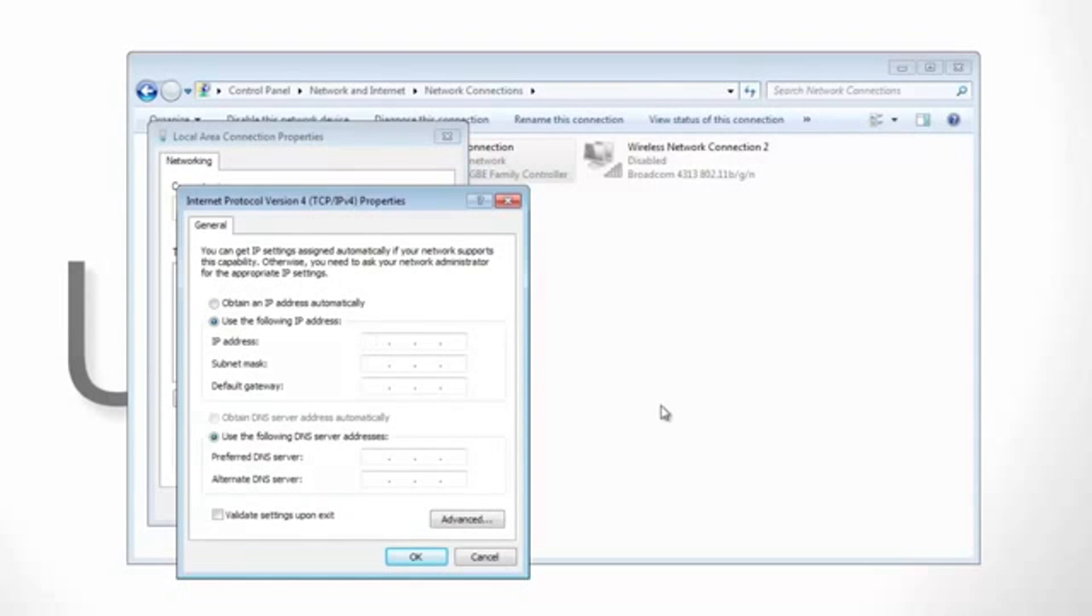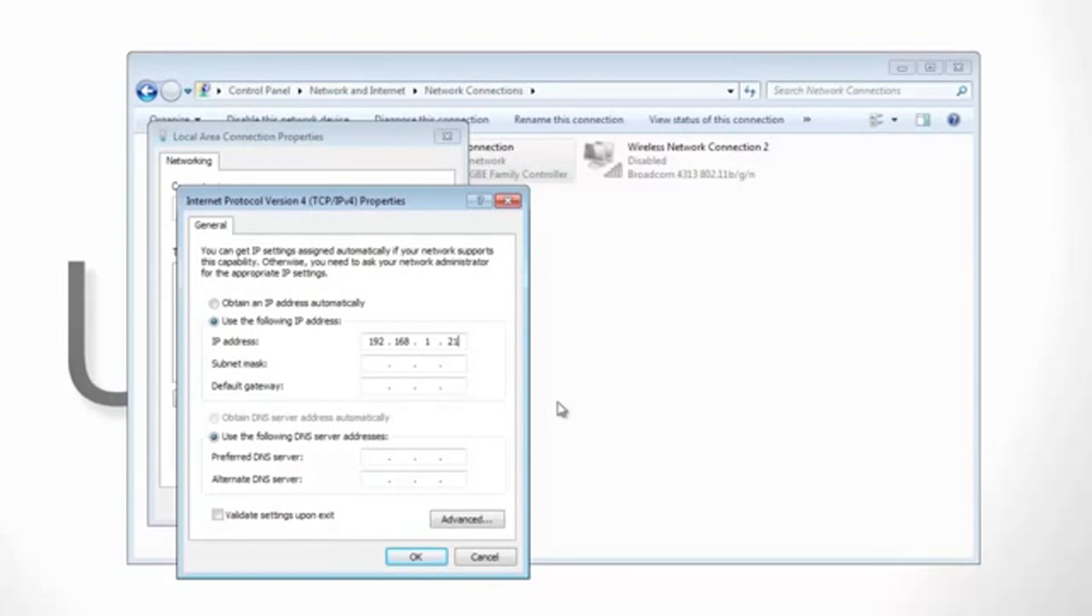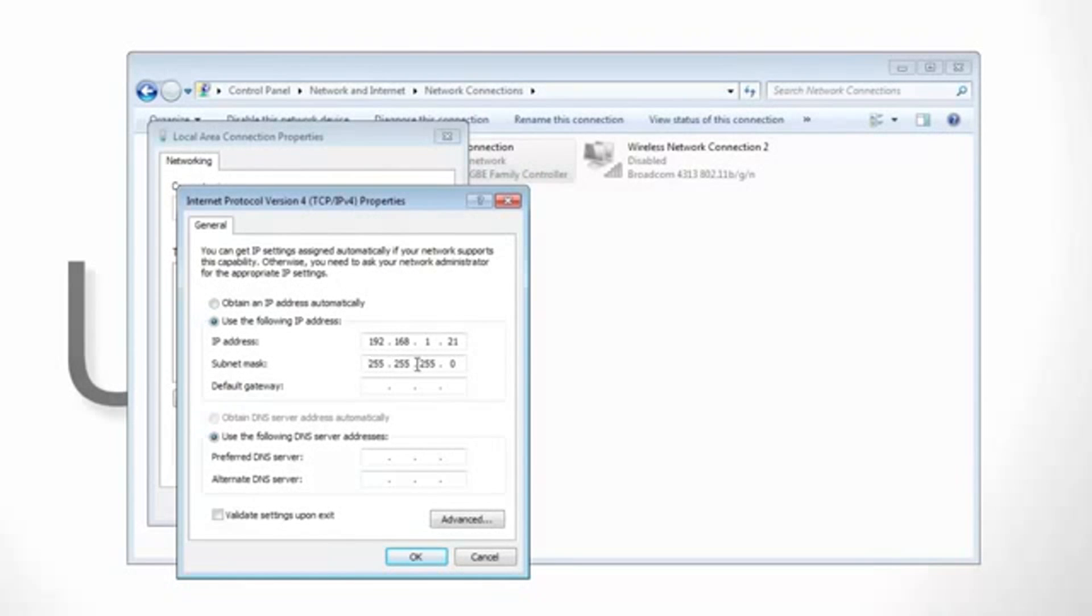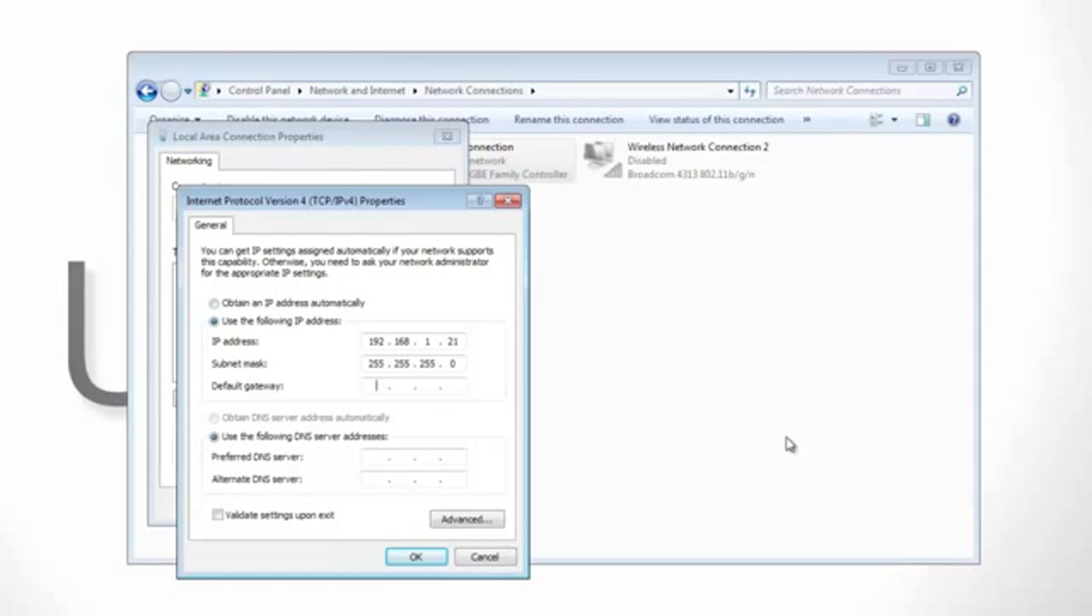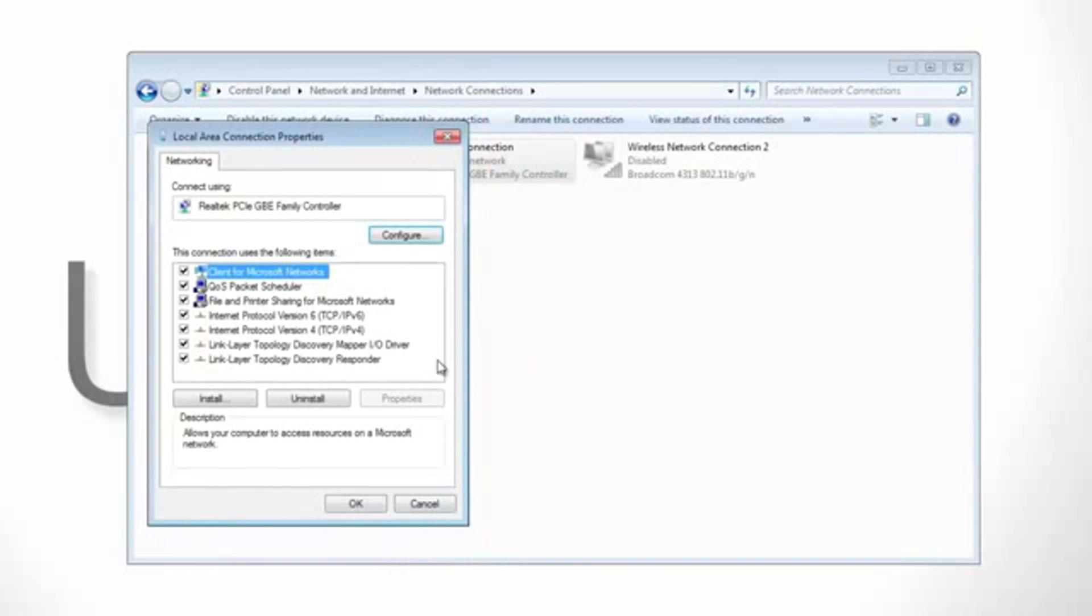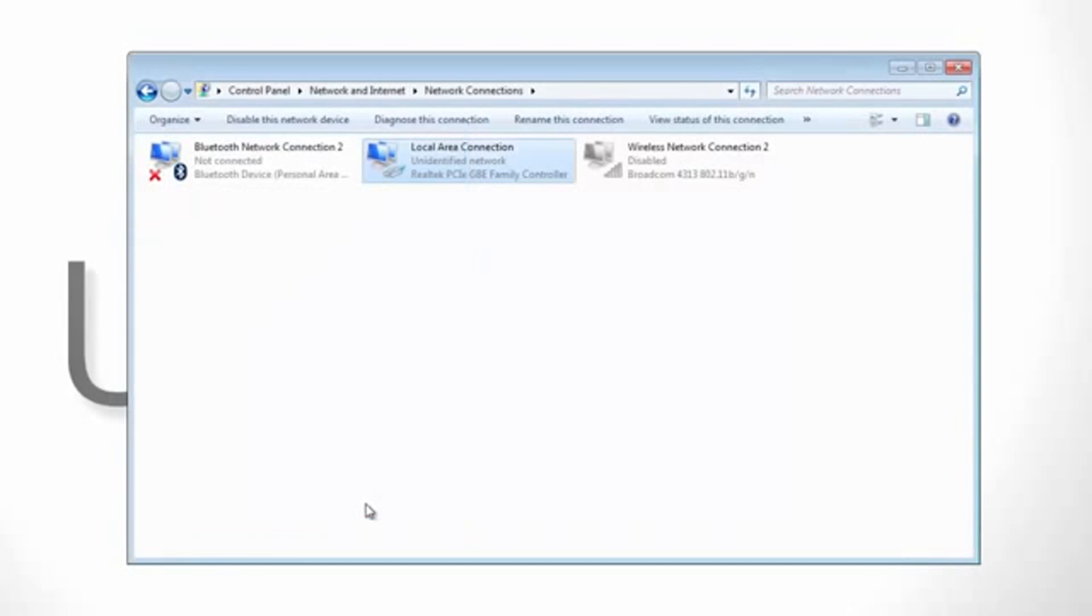From here, for your IP address, type 192.168.1.21. For the subnet mask, you should just have to click and it should automatically fill it with the 255.255.255.0 address. For the default gateway, we're going to use the default IP address for your Ubiquiti device which is always going to be 192.168.1.20. From here, go ahead and click OK and then click OK on the local area connections properties box.